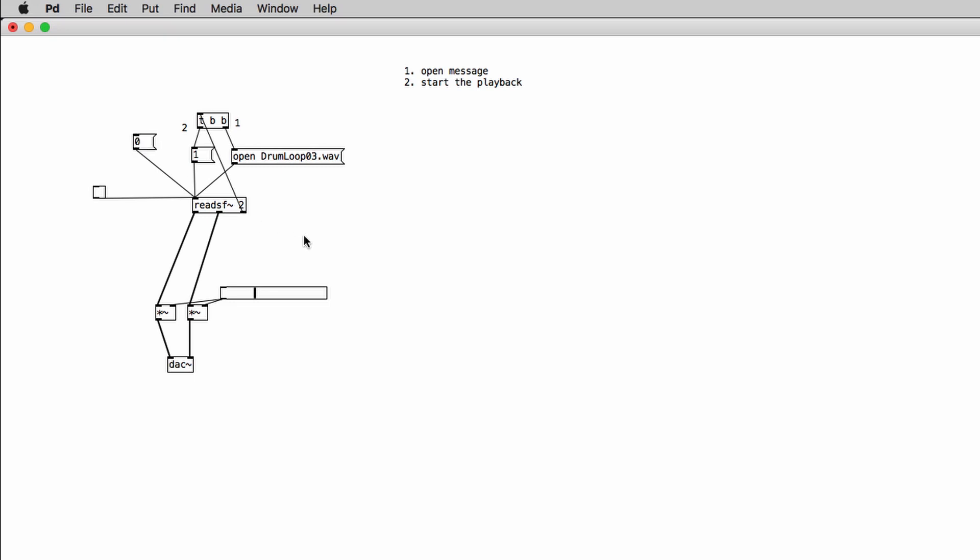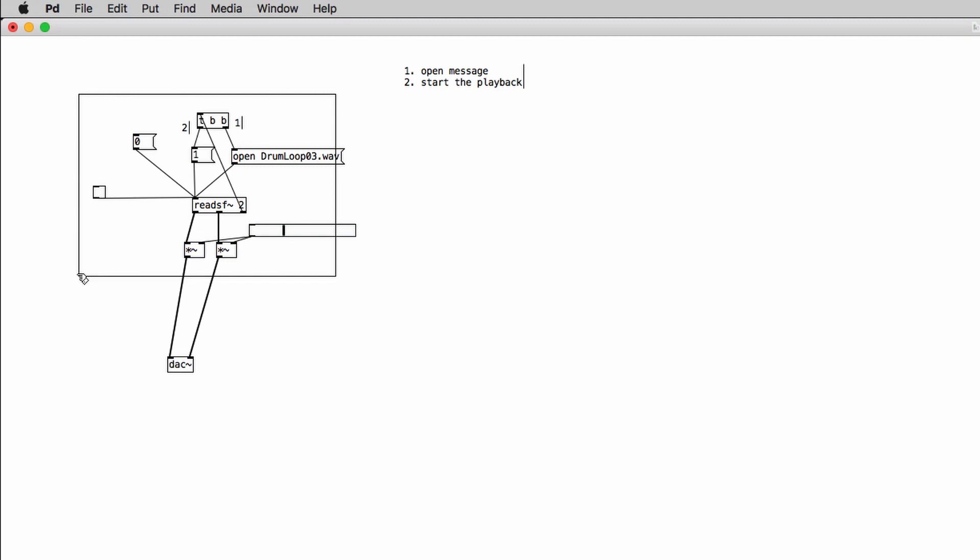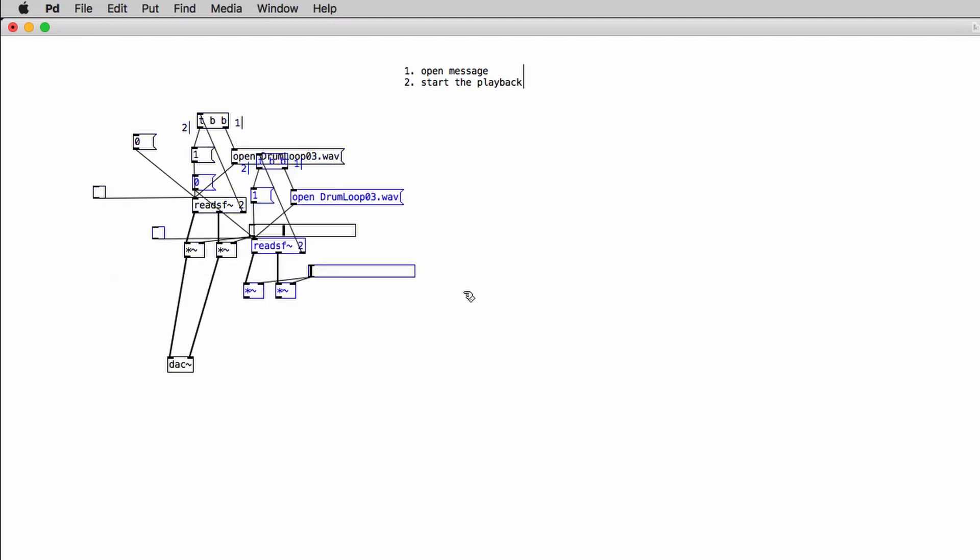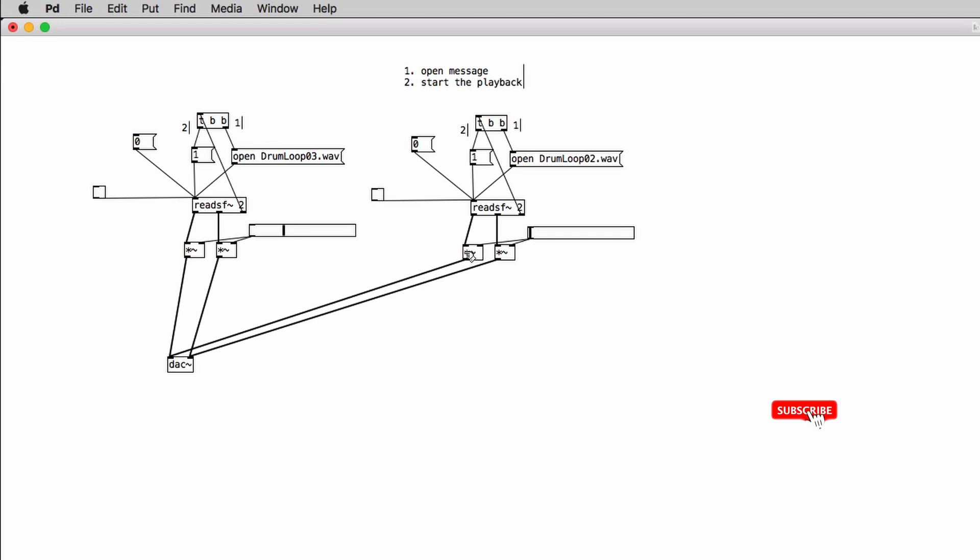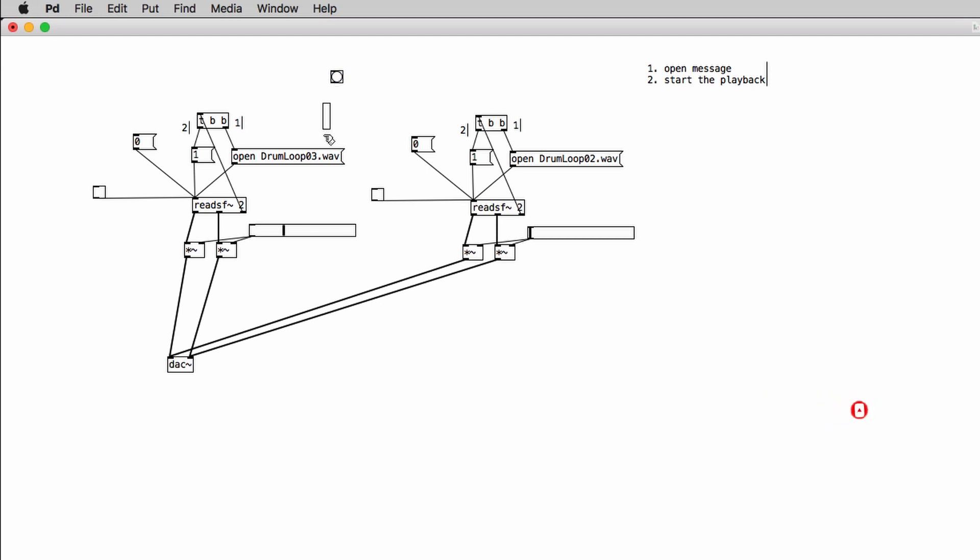So of course you can read several files into your PD patch. So if we just copy and paste all of this block and we use a different name for the second block for a different audio file. So in my case, I will type in drum loop 02. I can read both files together at the same time. So if I want them synchronized, I just can create a bang and connect its output to the open messages for both blocks and to the one messages for both objects.